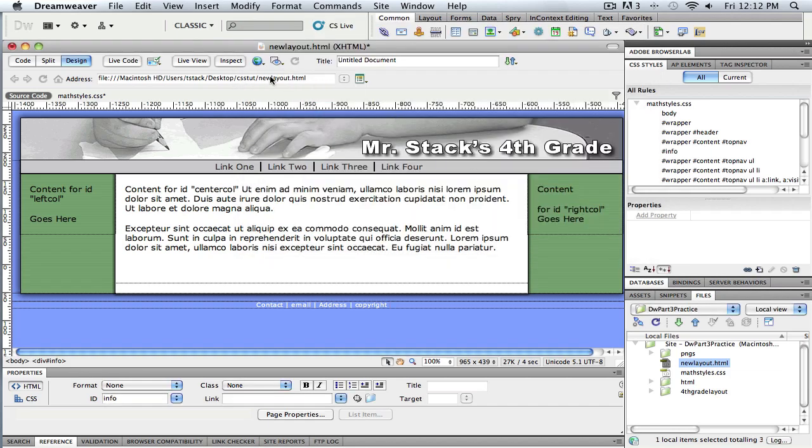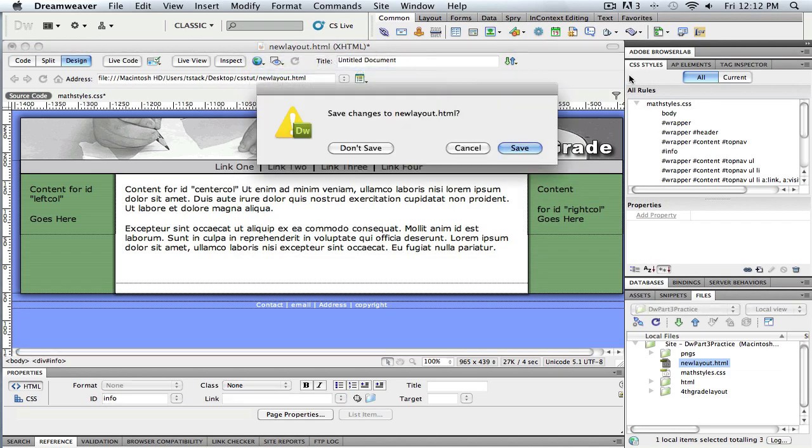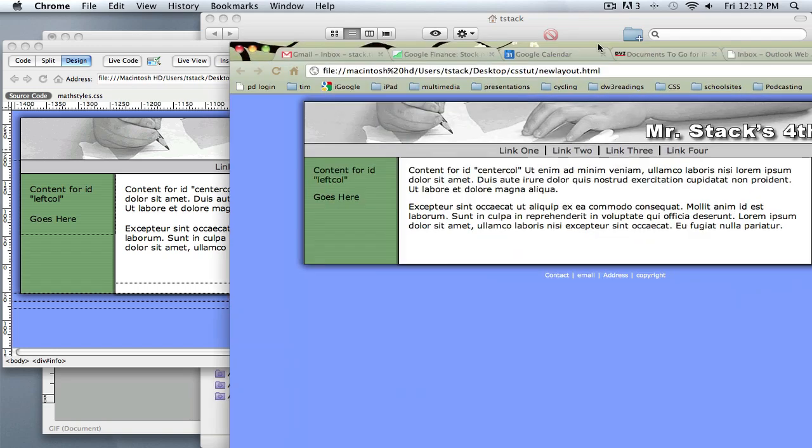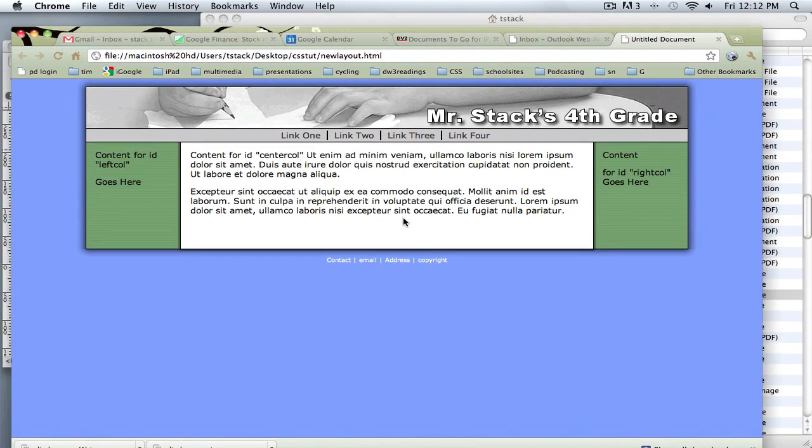All right, let's see what that looks like. So there is my footer sitting down underneath the page. Or I should say my info, the extra info.